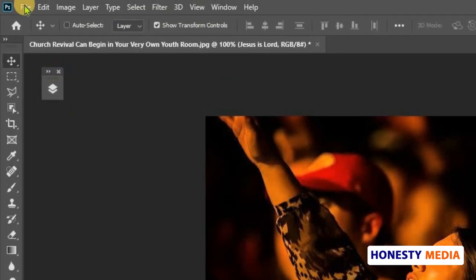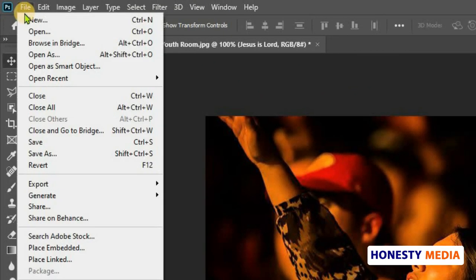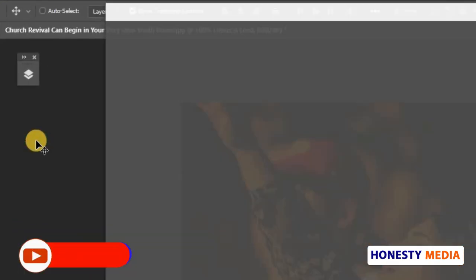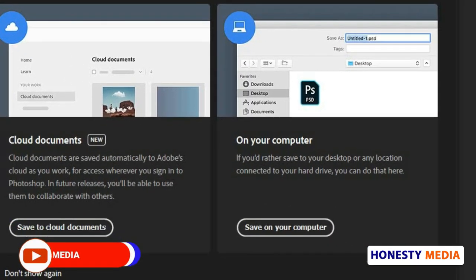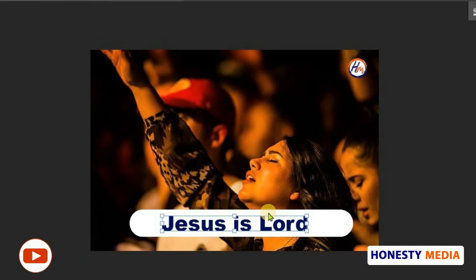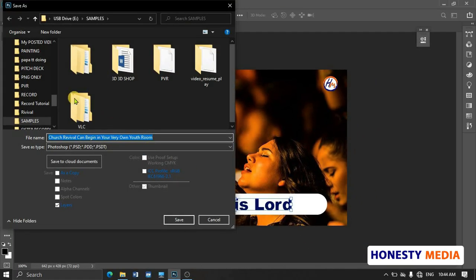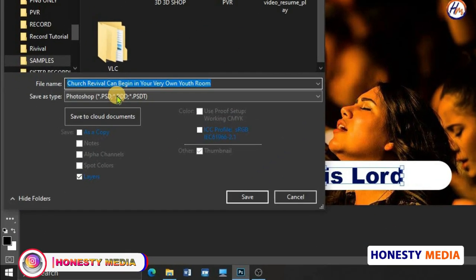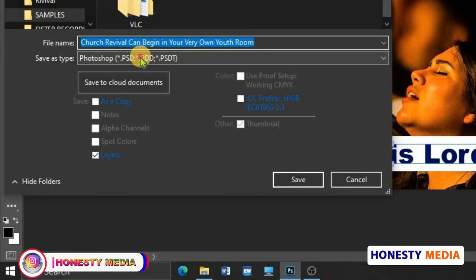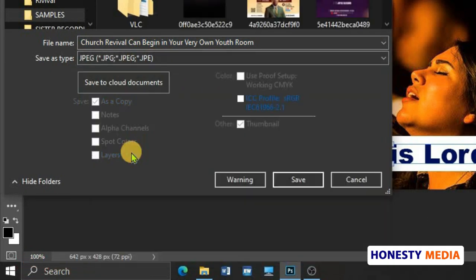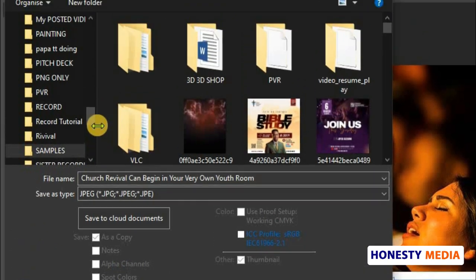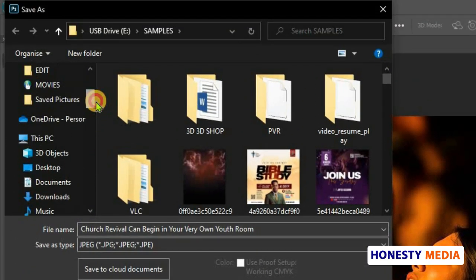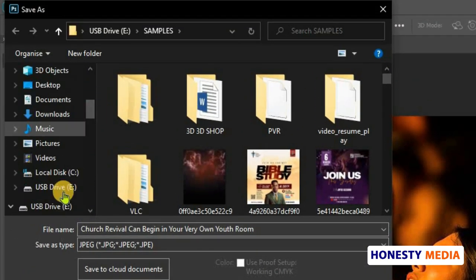Just follow the steps. Let's go ahead and save it. Press Control+S or go to File then Save on your computer. Now let's choose the save as type for the image.